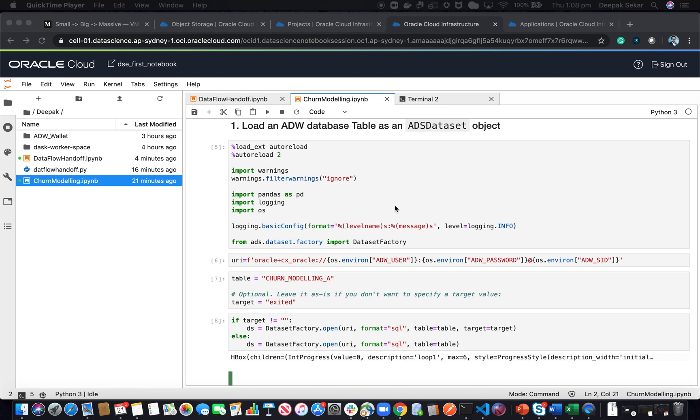Hello, everyone. In my previous articles, we saw the what, why, and how of data science and the five different ways to build machine learning models in the Oracle environment.